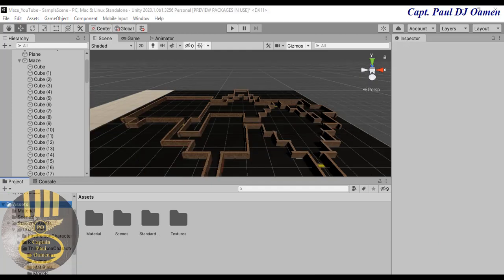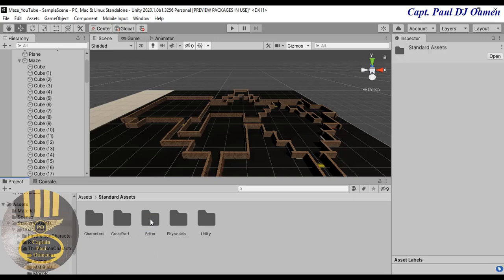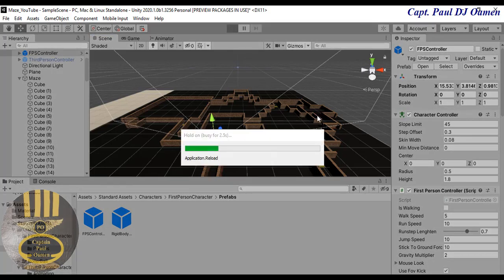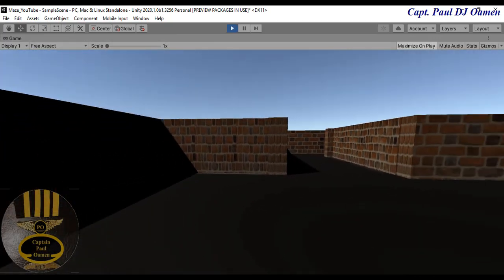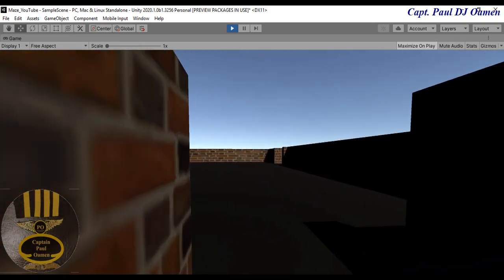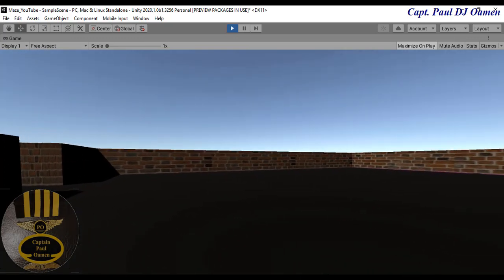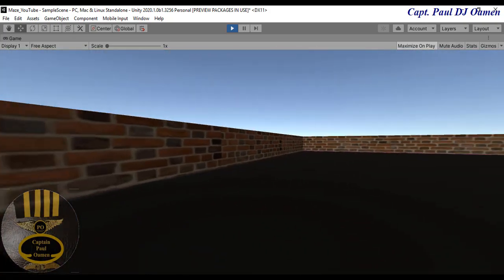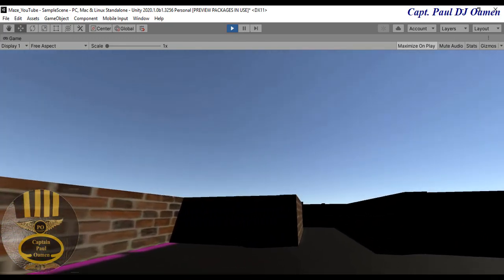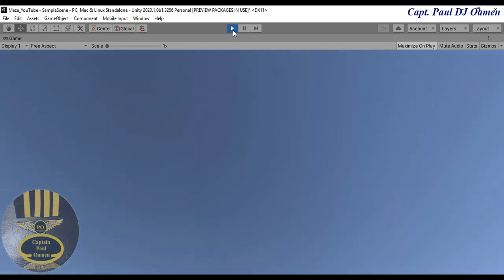The first stage of the Standard Asset is already installed. I'm going to go into the character prefab, grab the First Person controller — I just need to use the First Person Controller to walk around the maze. Let me drop it somewhere and run it so we can just move around the maze. You can see there are multiple ways through — look at that, guys, that's nice.